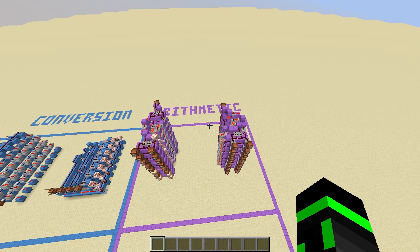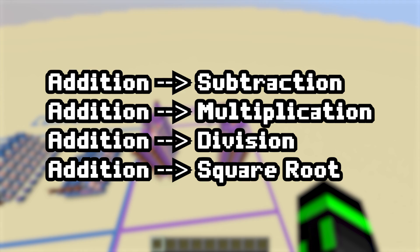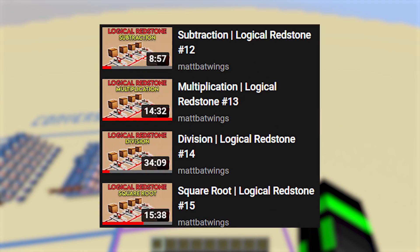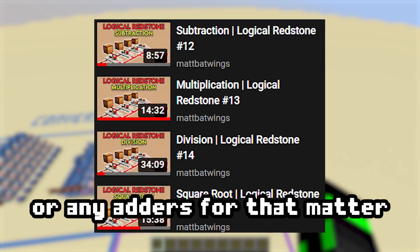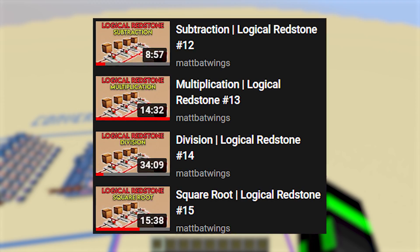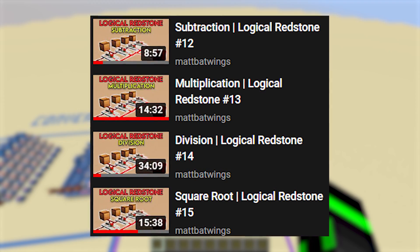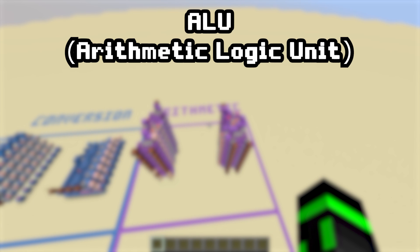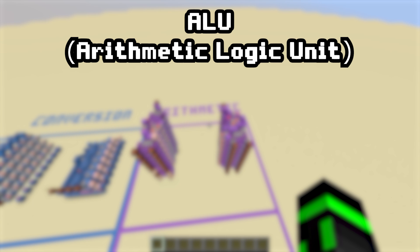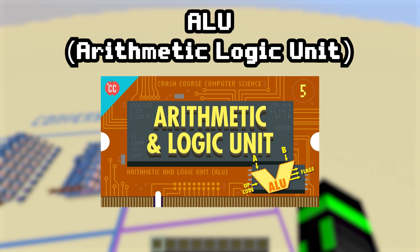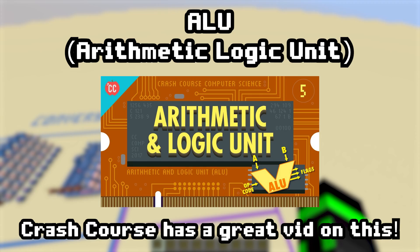And like I said, once you have an adder, you can create other operations with them, which is really cool. You can make subtractors, multipliers, dividers, even square root extractors, all from just carry-cancel adders. I have a separate, in-depth video for all of those devices in my Logical Redstone series. You can also use adders to create an ALU, which stands for Arithmetic Logic Unit. An ALU can still do addition, but it also has a ton of other logic operations that make it super useful. It's kind of like an all-in-one arithmetic machine, and it's usually the heart of computation in a CPU.